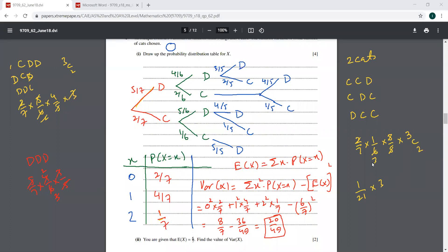Could I use the binomial distribution formulas here? Yes — go ahead.